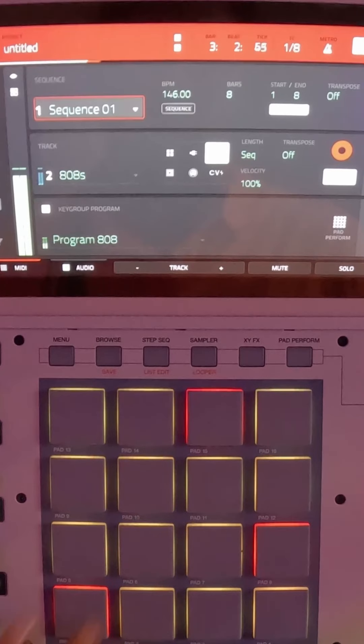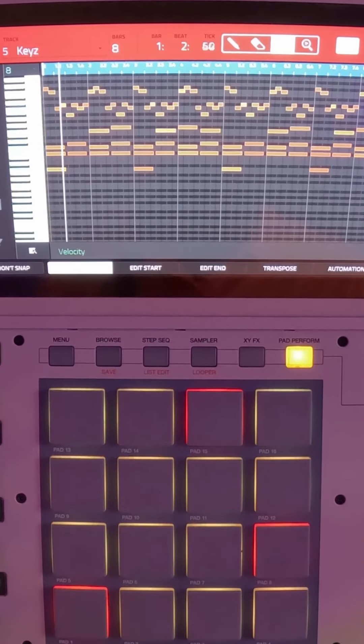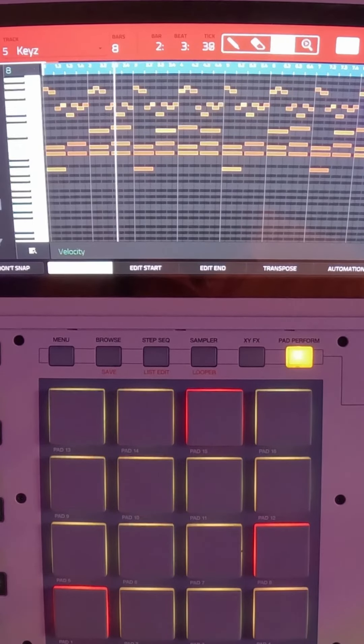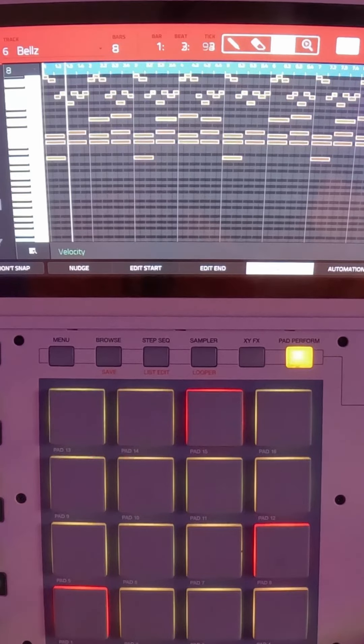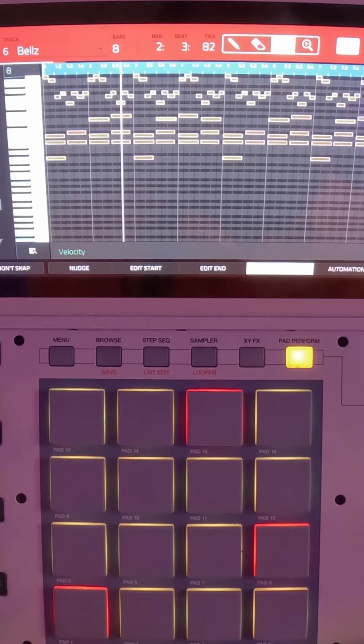Gotta have the chord progressions. Now let's halftime these bells. This is the full beat.